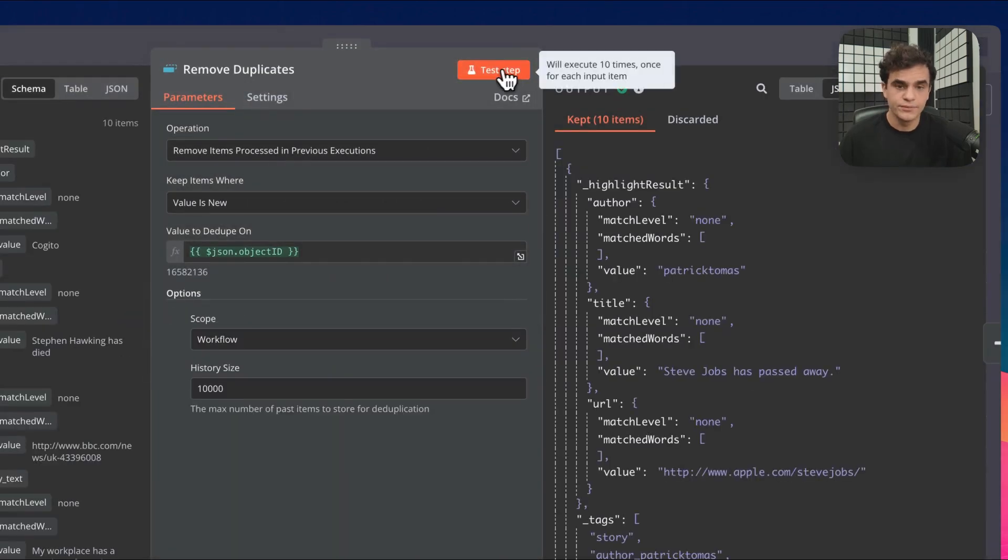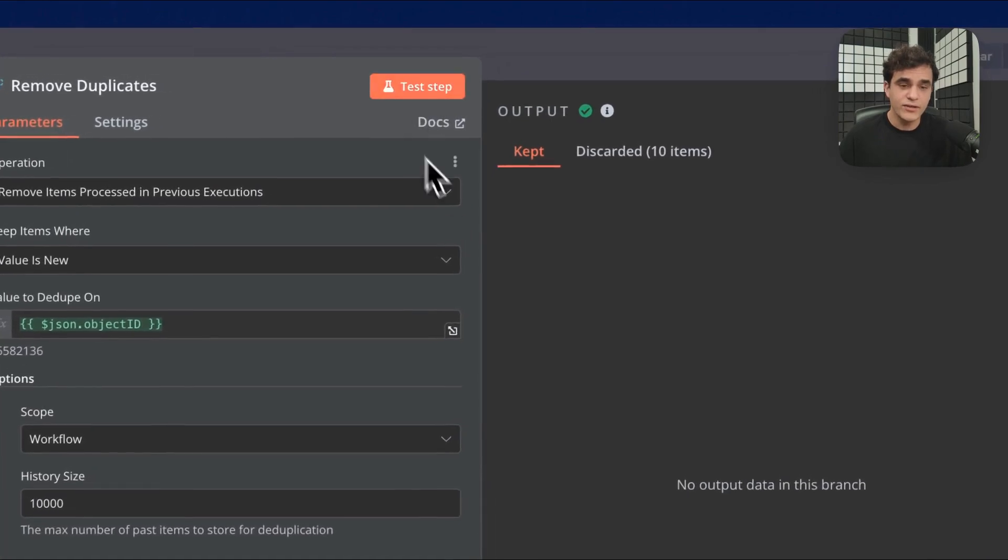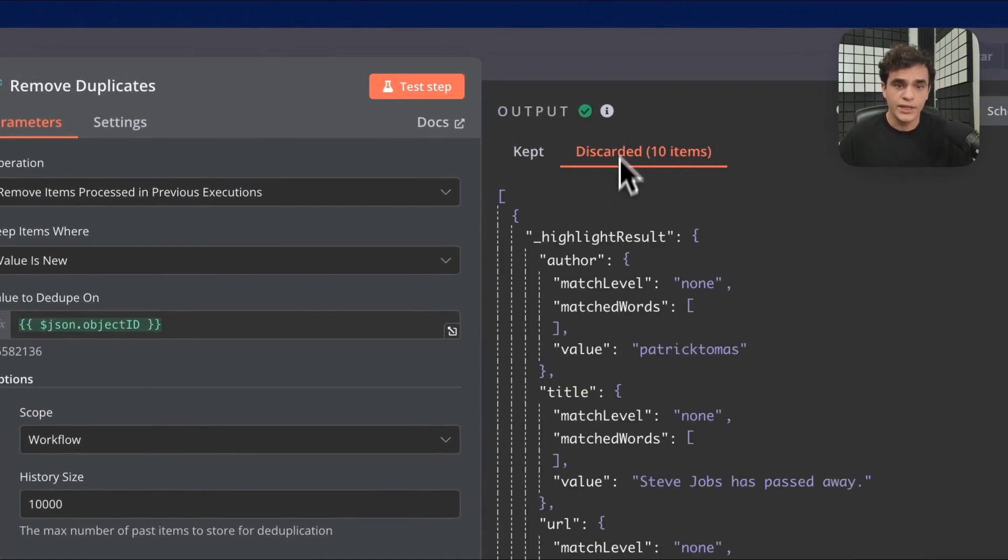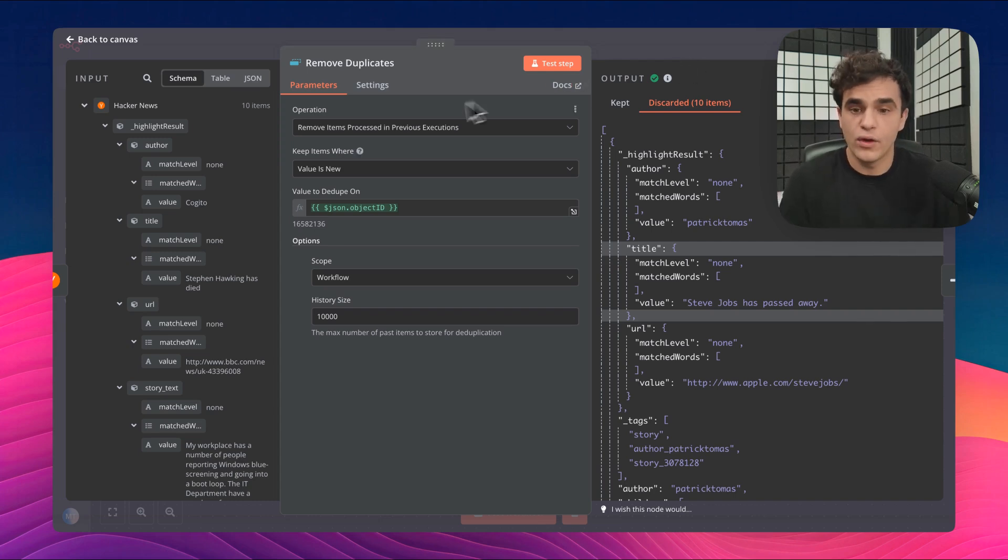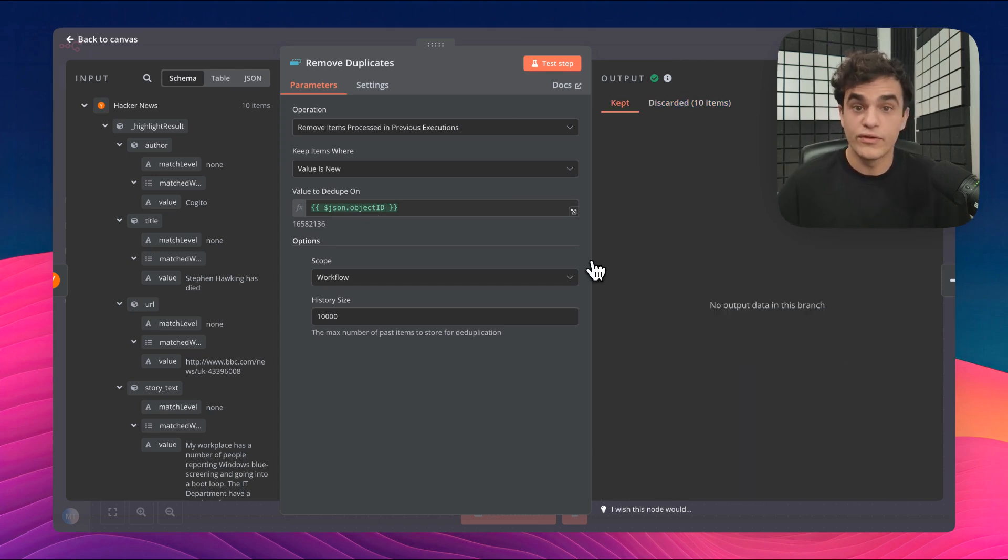Now, let's run it again. Since we're running this a second time, I can see those 10 items are now all in the discarded output here. And that makes sense because we just ran this once. We added those object IDs to our data store. And so when we ran it again, we've already seen those items.